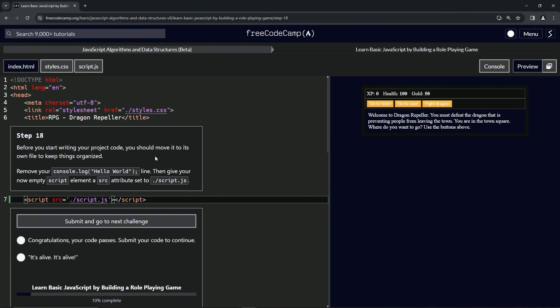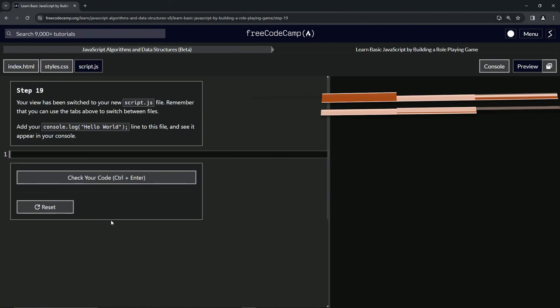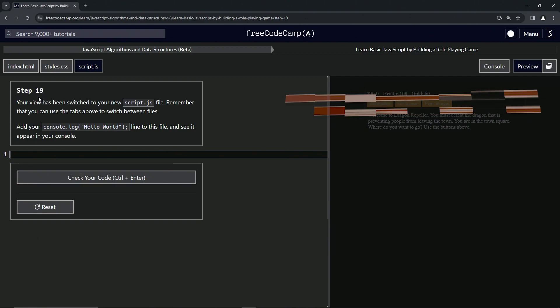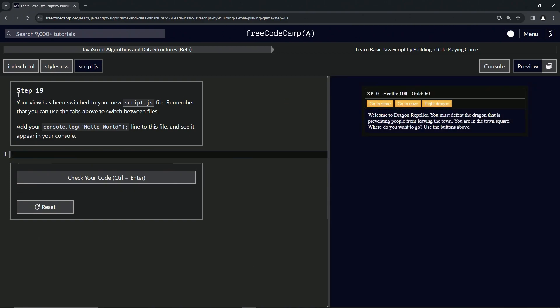The code looks good, so let's submit it. We're now on to step 19 — we'll see you next time.